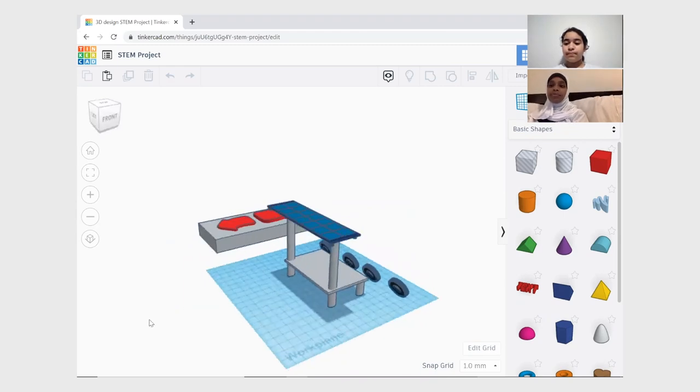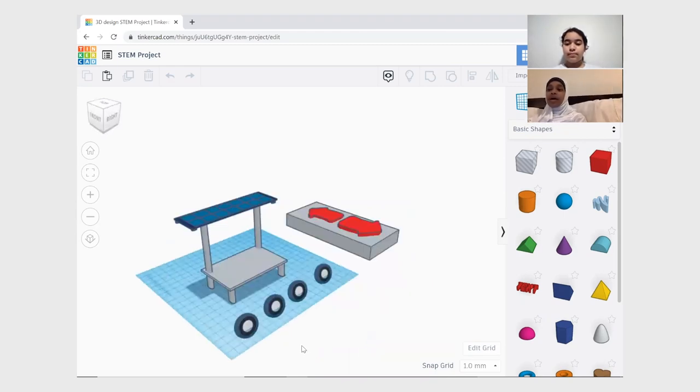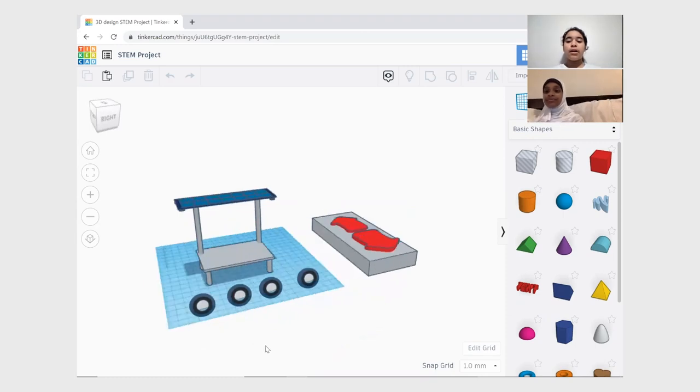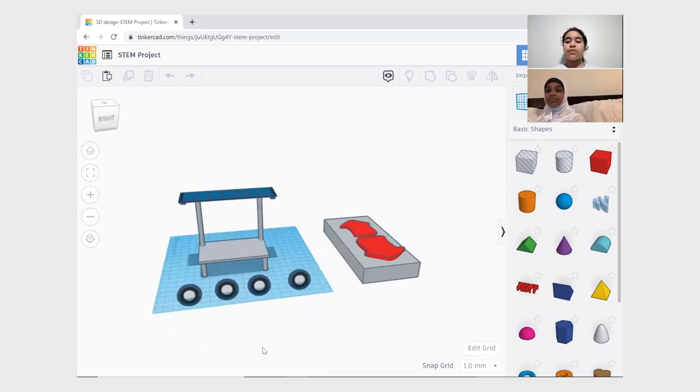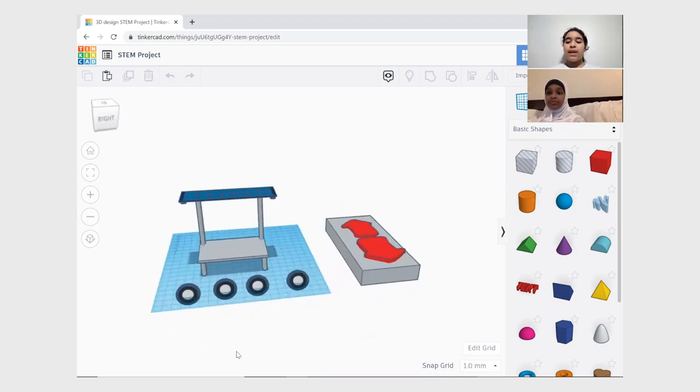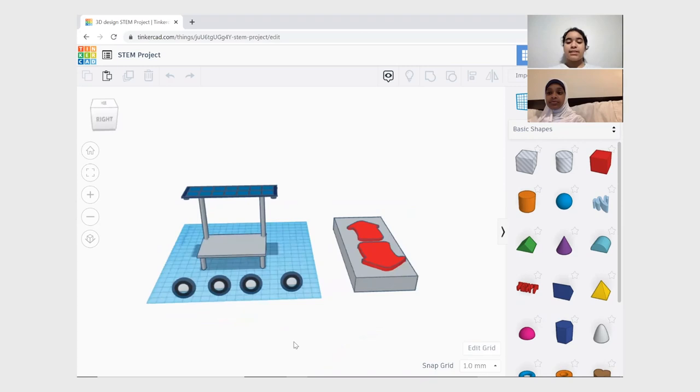This helps solve our problem because you can lift people up to 400 pounds to your desired height. Our product will cost within $150 and will be made out of recycled plastic and metal.